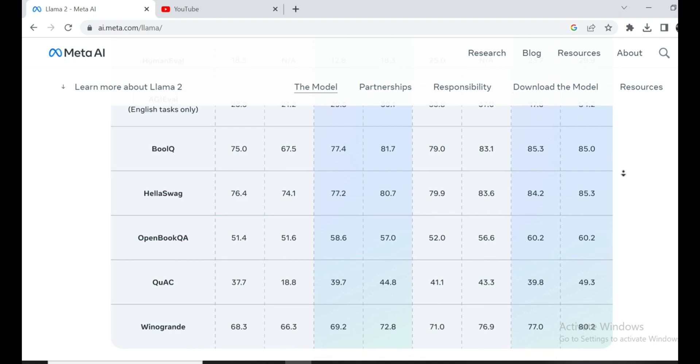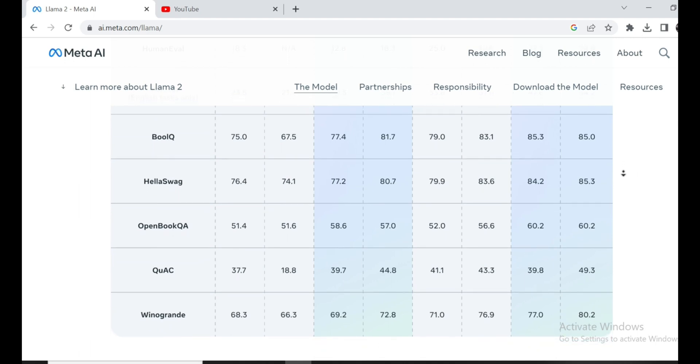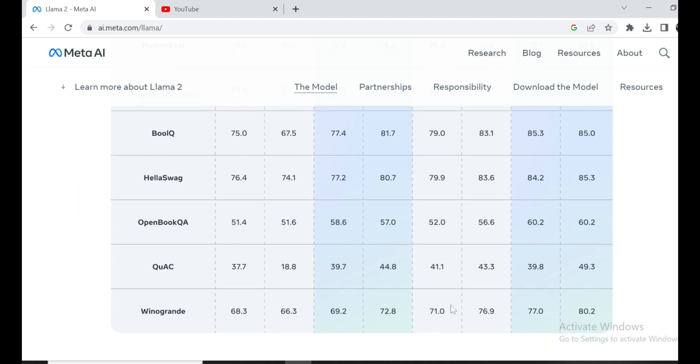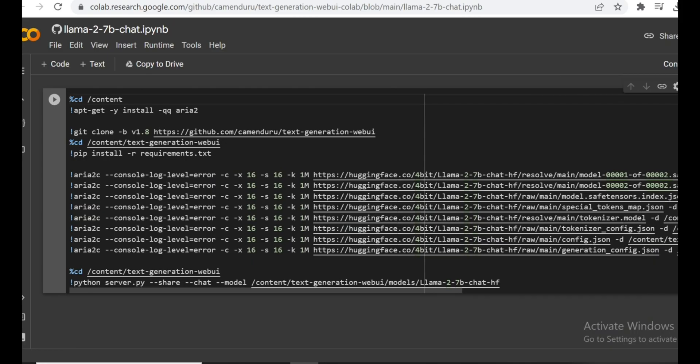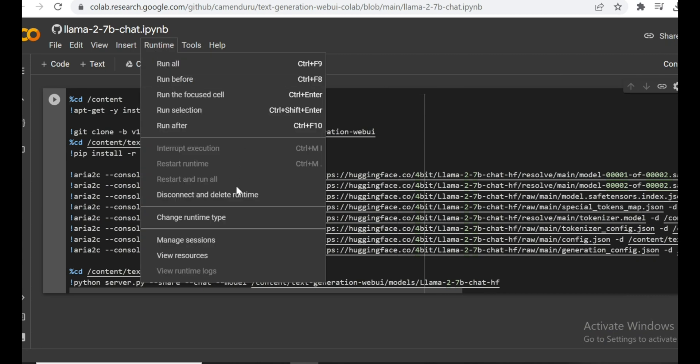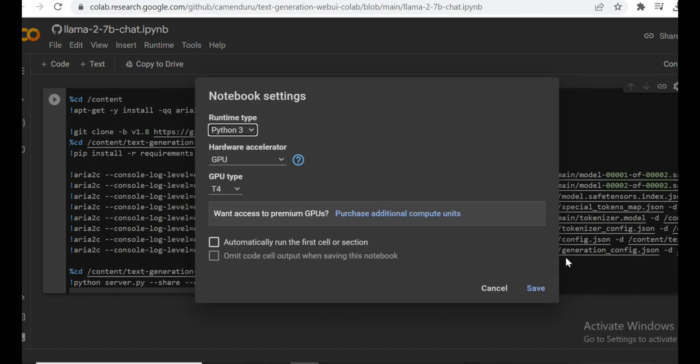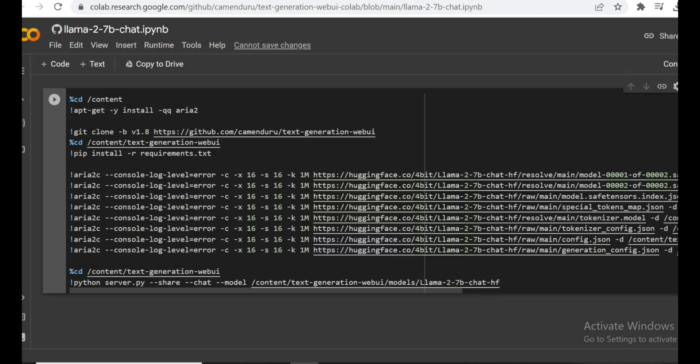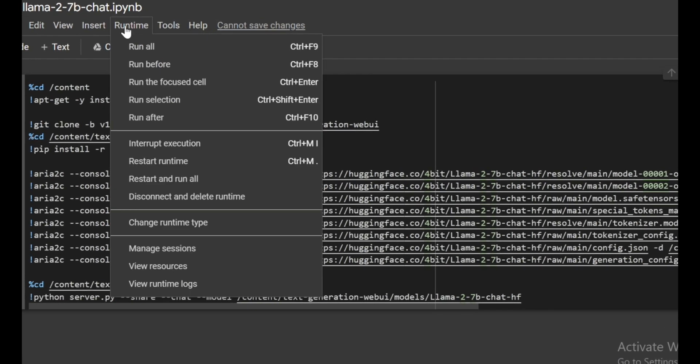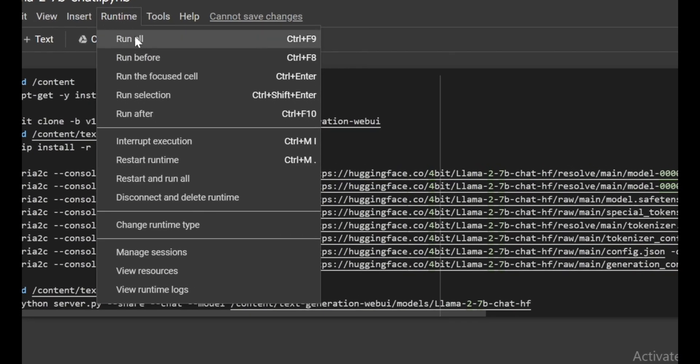All right, now let's get practical. I'm going to show you how to try out Llama 2 yourself, and it's super simple. Head to the description below and click on the Google Colab link. Select Runtime GPU to get some serious processing power. Then, run all the cells, and you're good to go.